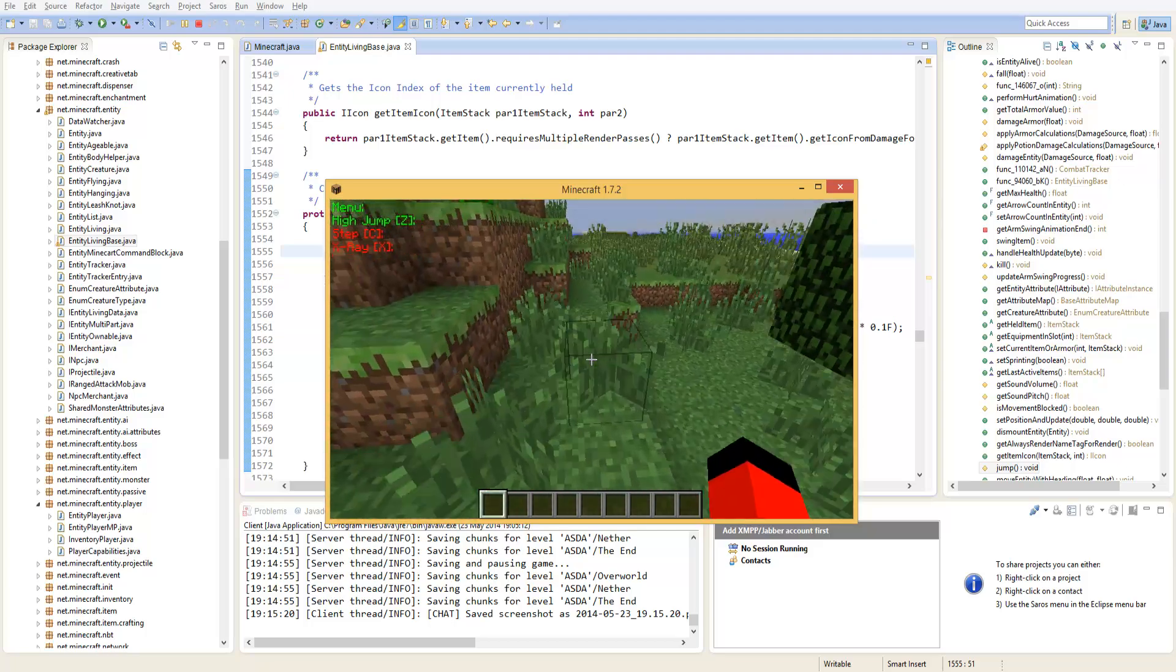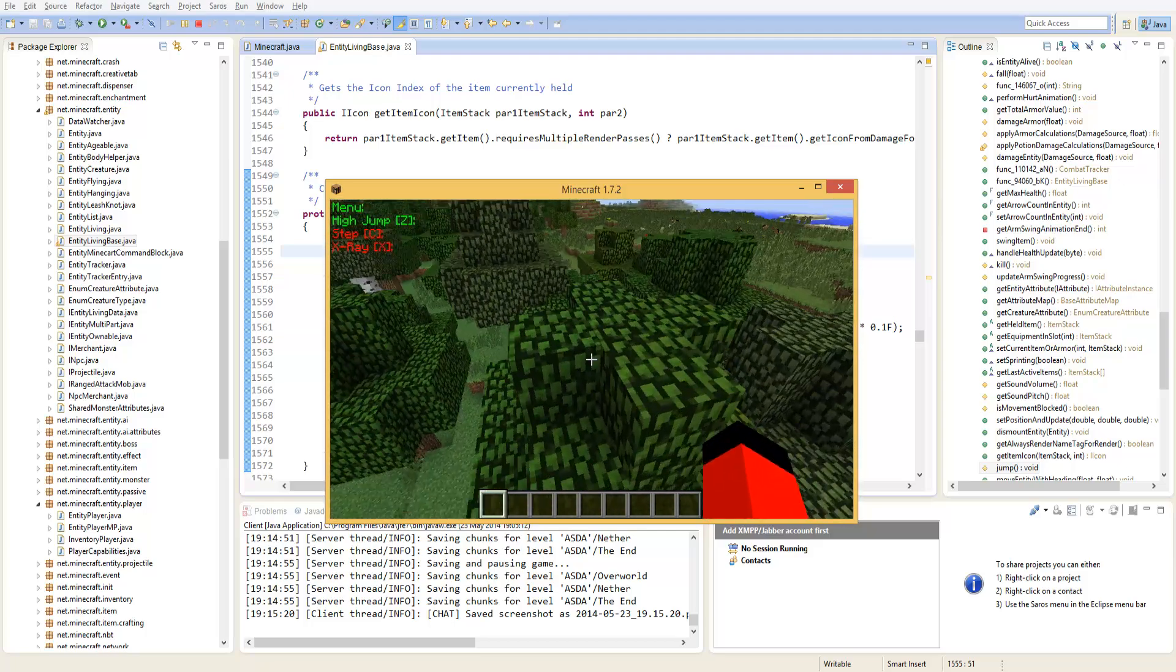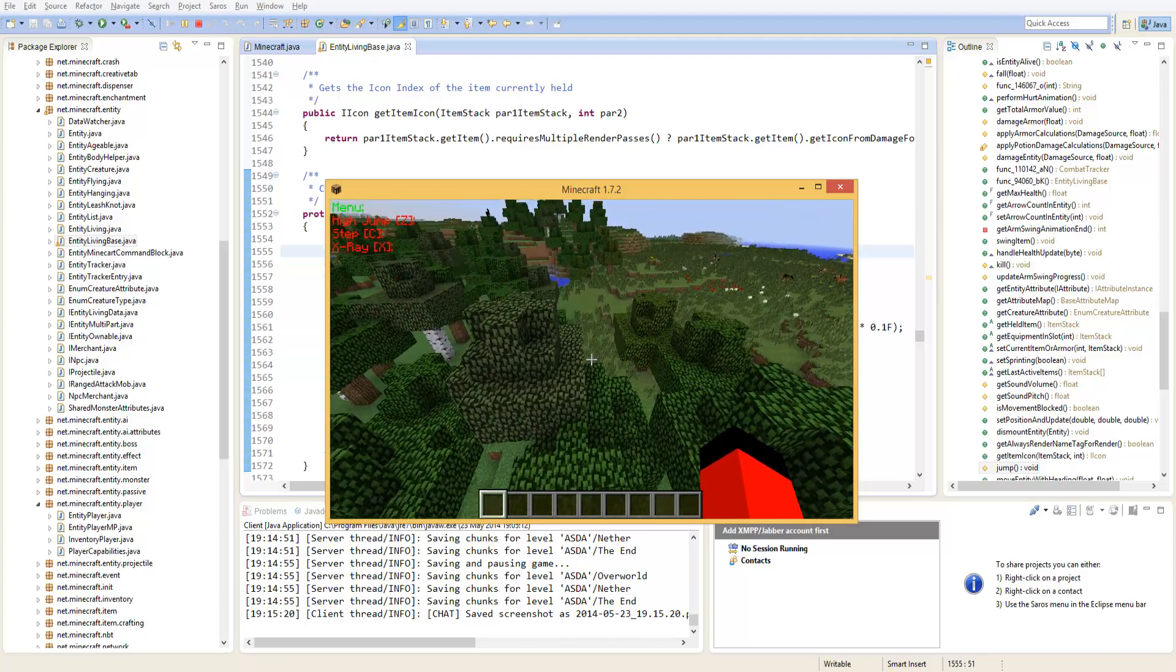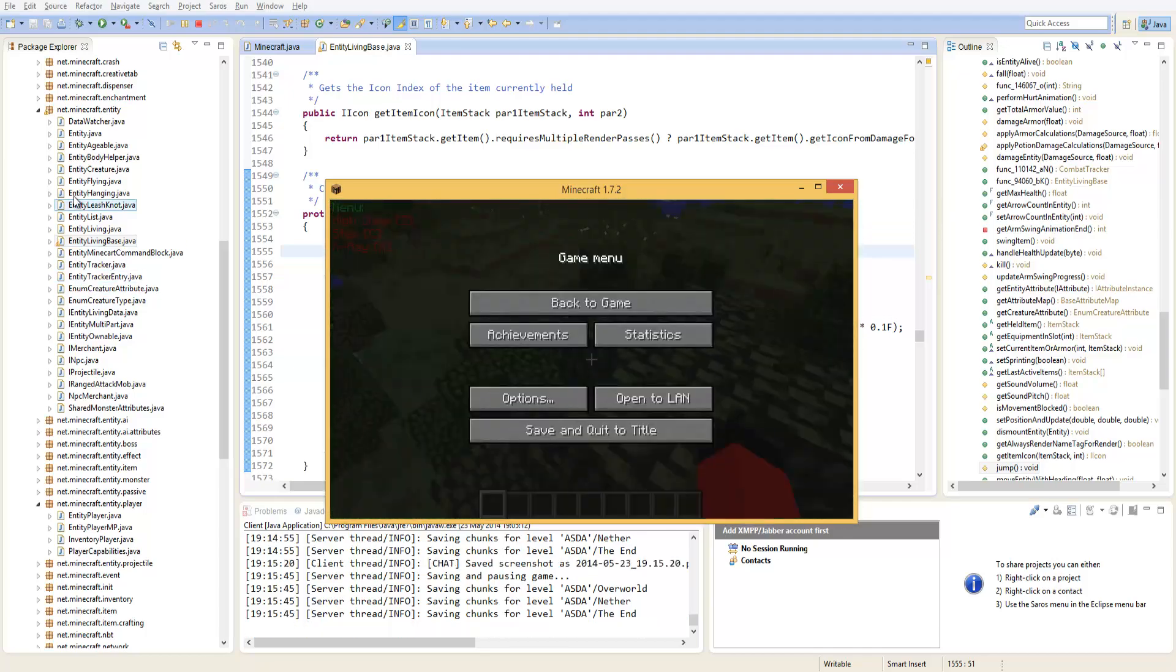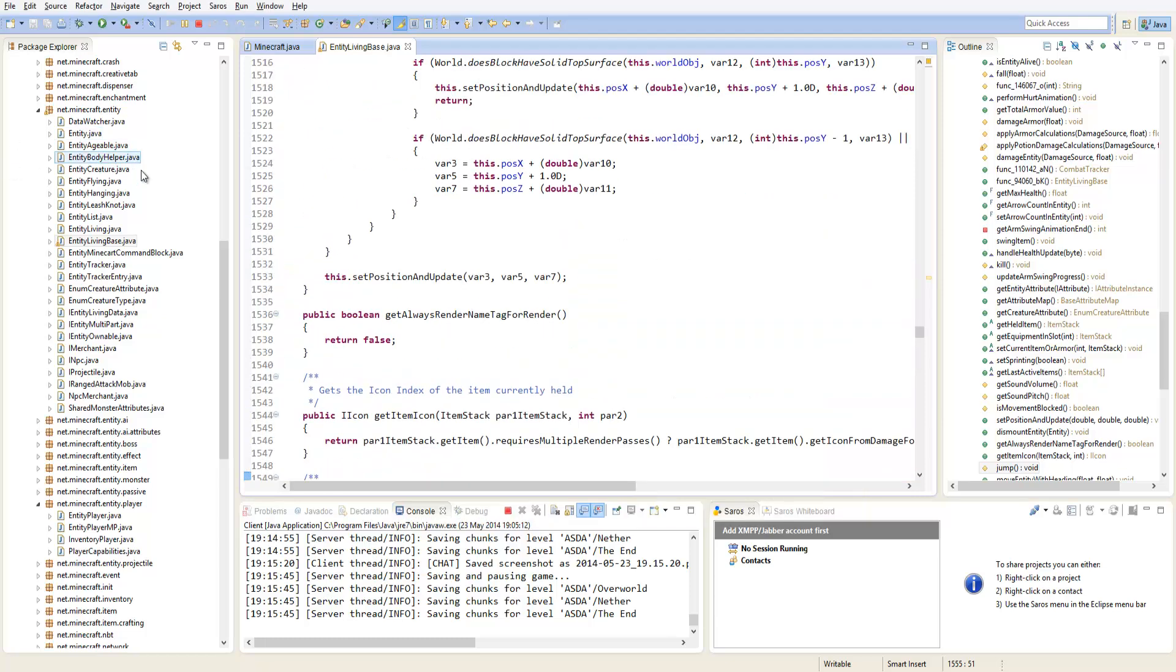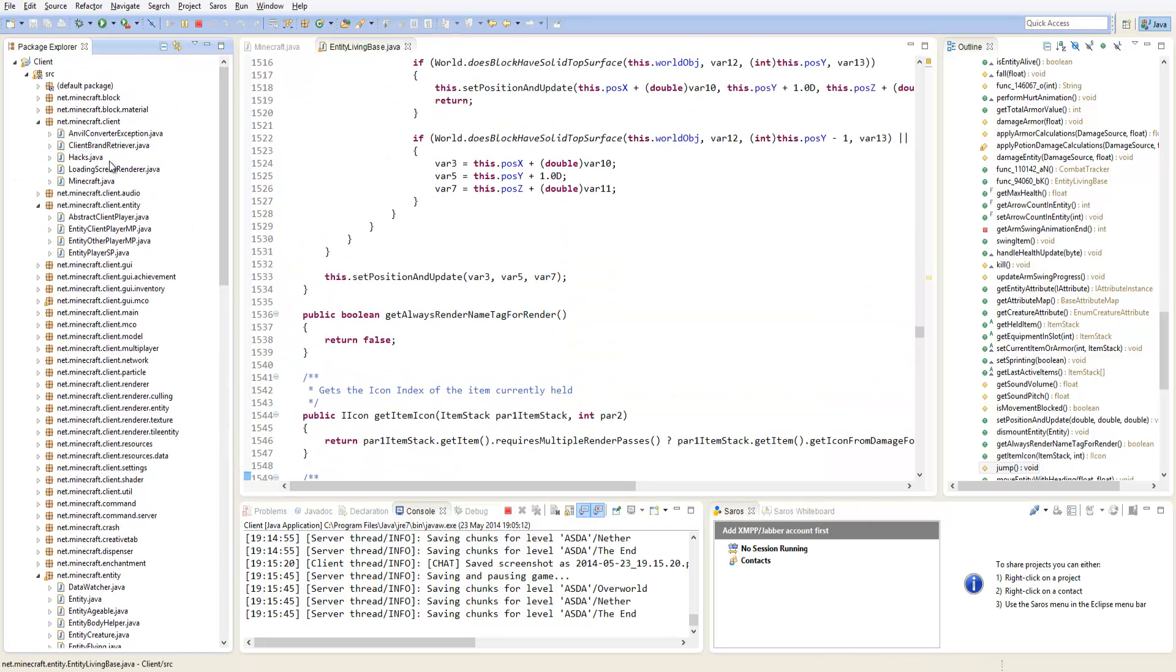So then I've decided we're going to do a few more hacks as well. Inside of our hacks we are just going to add a few more things to our list.